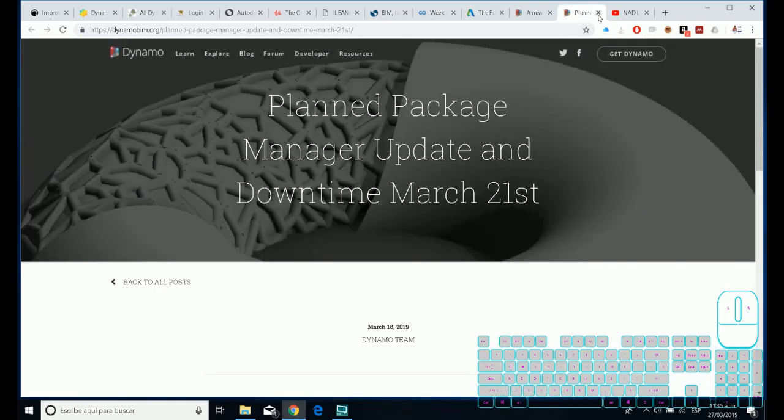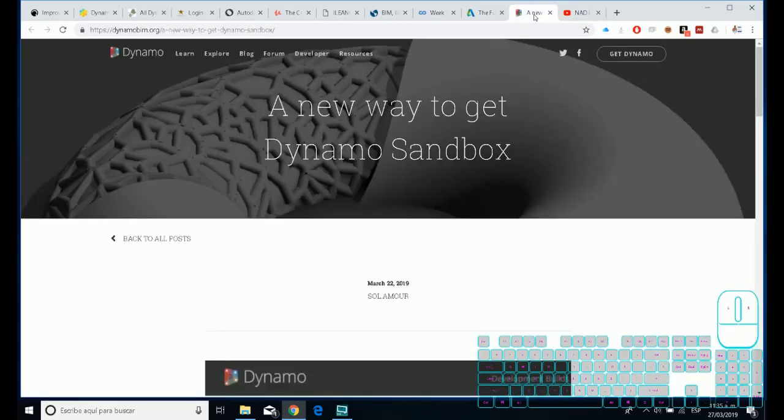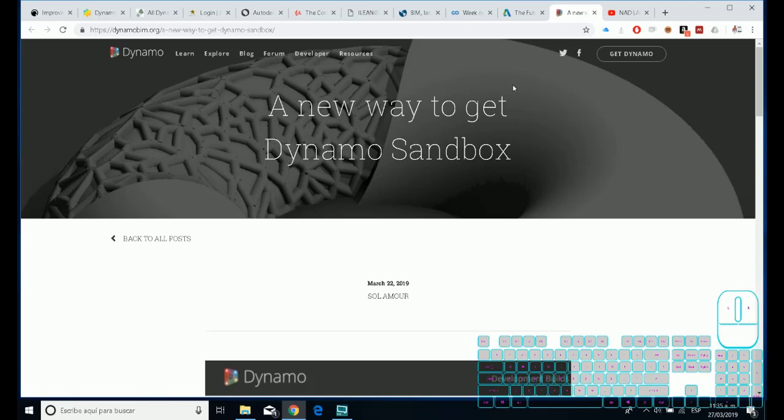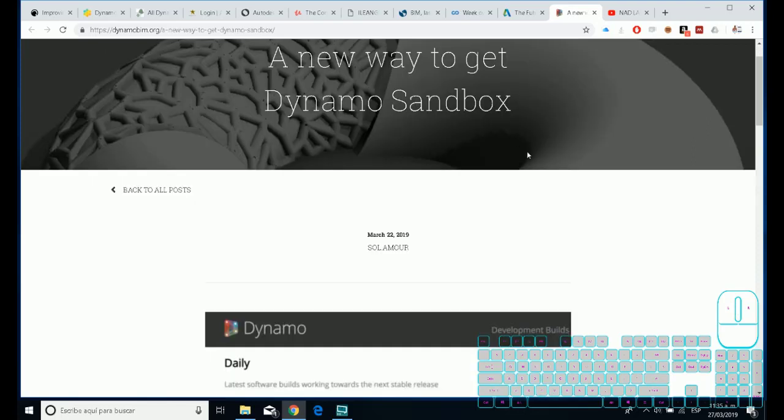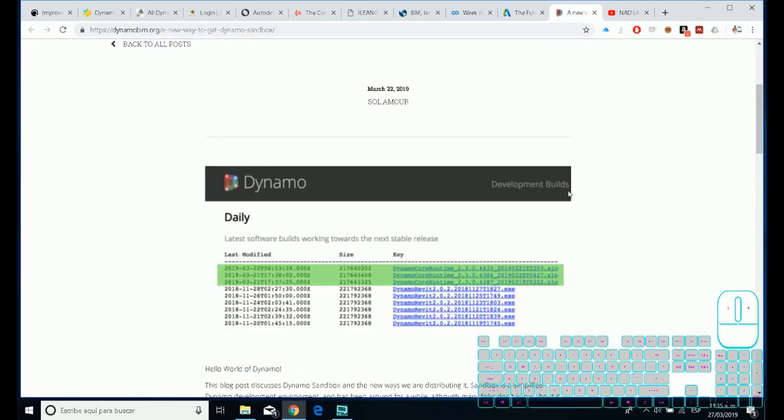If you remember, we have the managed packages with different packages between them because Dynamo 1.3 and Dynamo 2.0 are different environments.